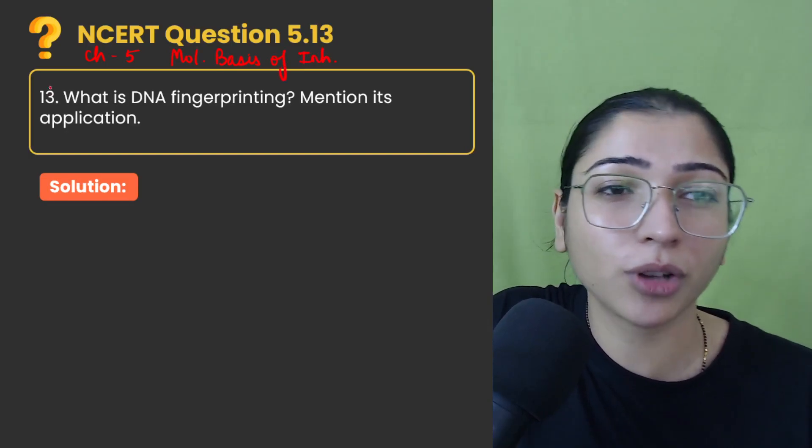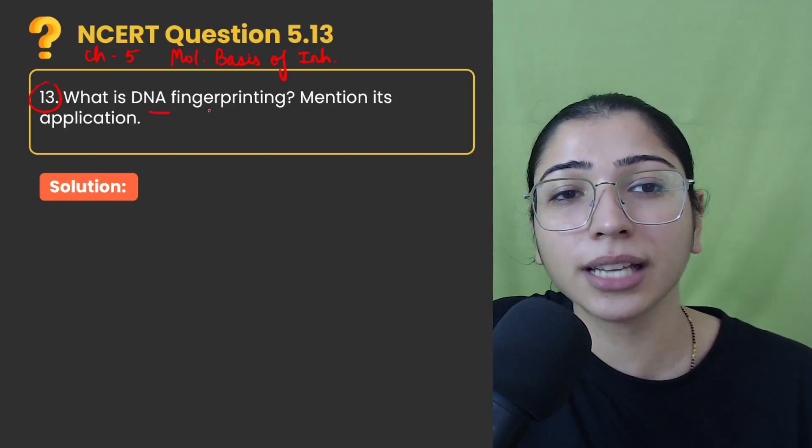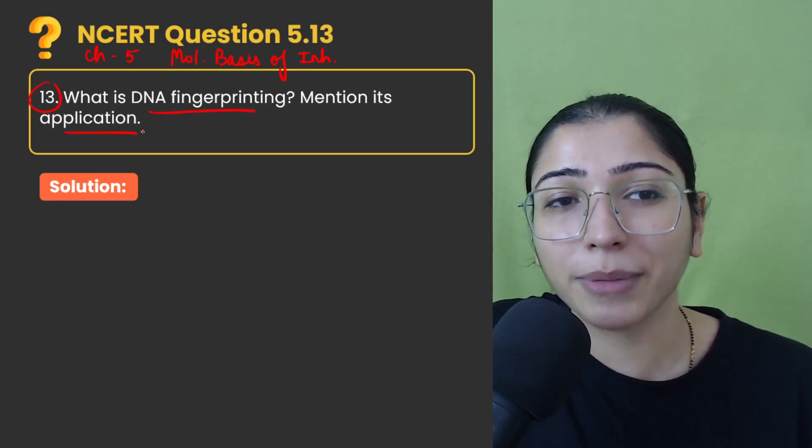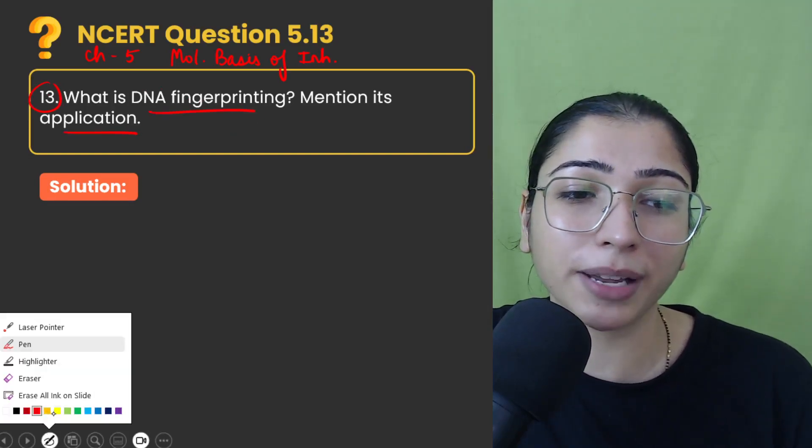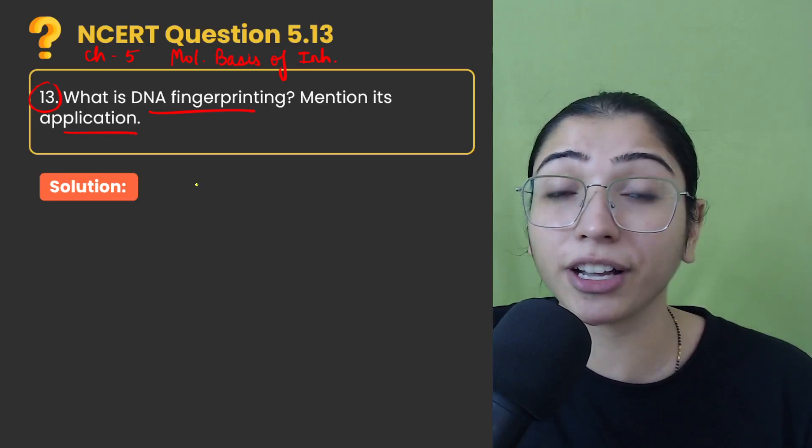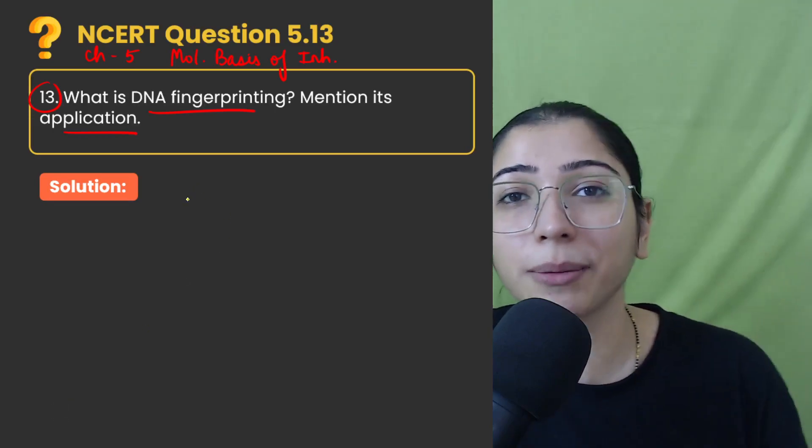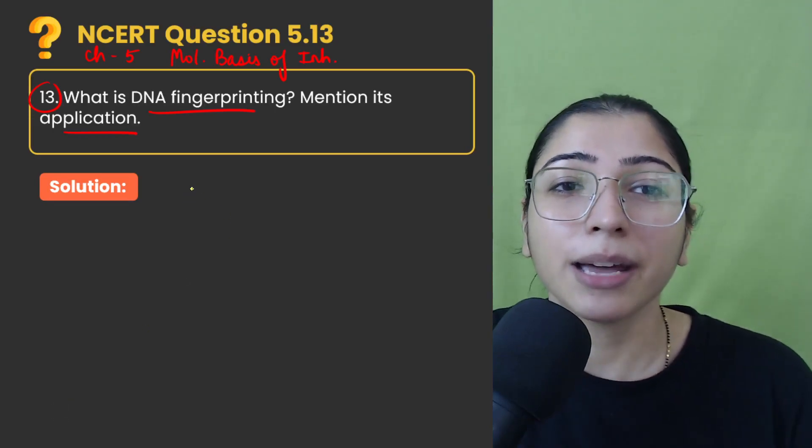Today I am solving question number 13 that is what is DNA fingerprinting? Mention its applications. So we have to first explain what DNA fingerprinting is and then discuss its applications.